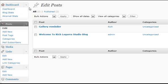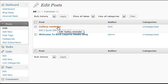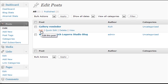Now in this screen, Rich uploaded in this gallery reminder post, he uploaded two of the same pictures on accident. So I'm going to hover on that and I'm going to say edit.